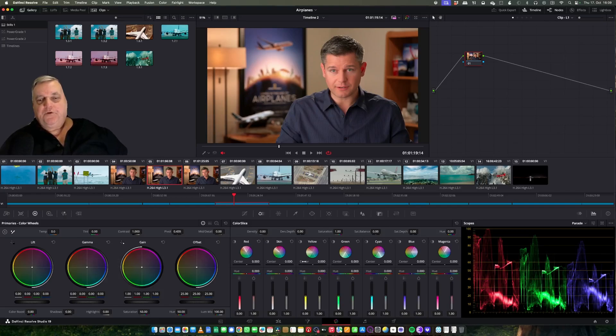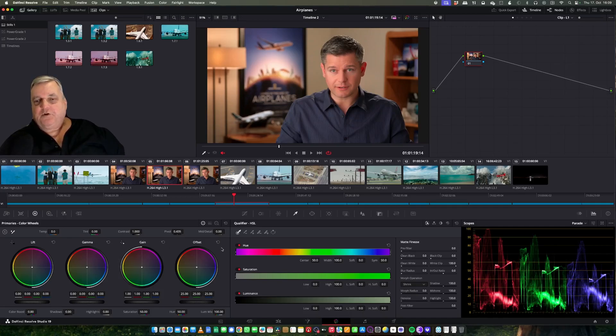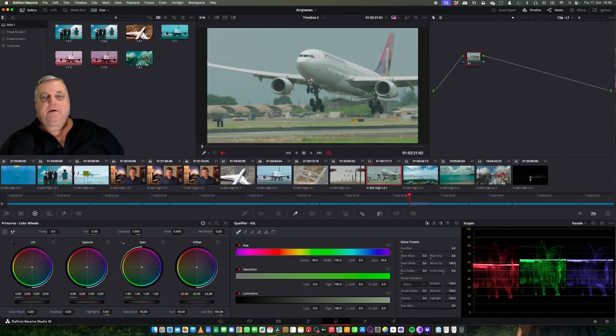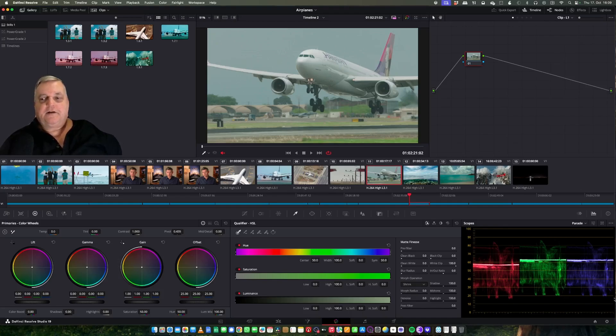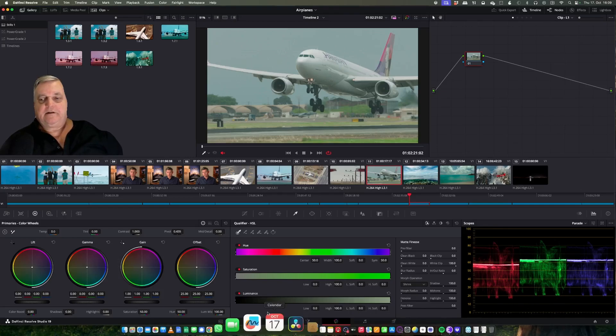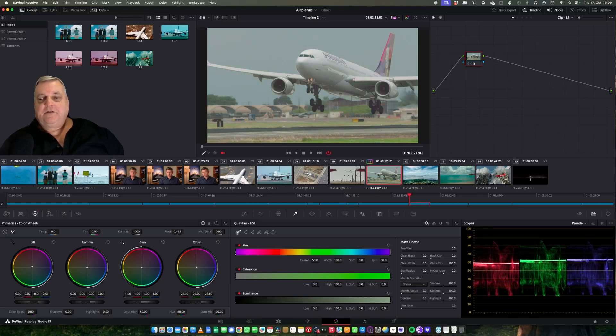The first thing I want to do here is let's come back to our primary wheels and come to a shot of the airplane taking off. Now I look at my scopes and I can see the lift is slightly off balance because the red channel is down, the green and blue are up a little bit, and all three are elevated a little bit. So what we want to do first is even those up.